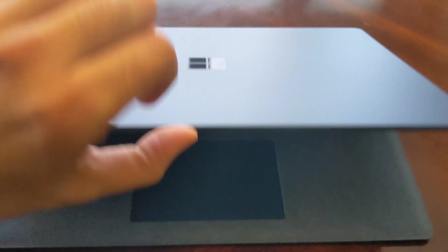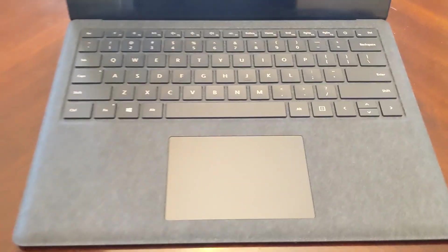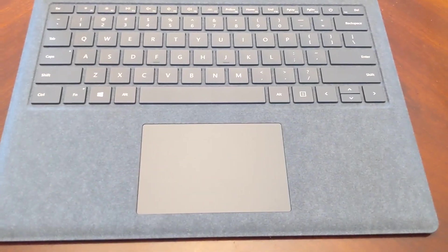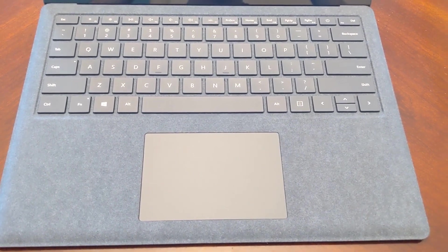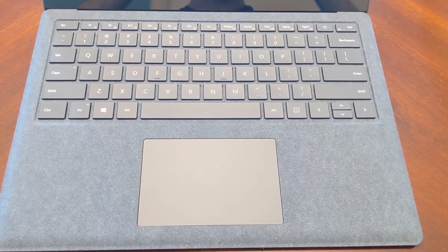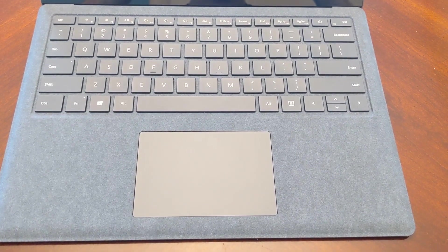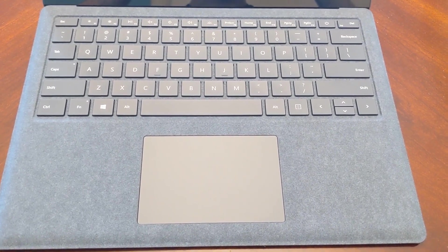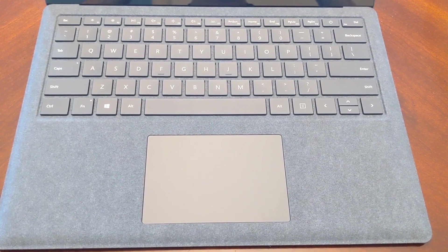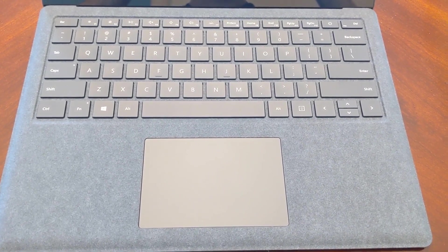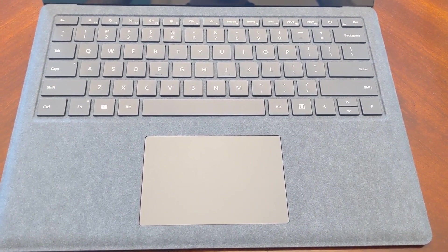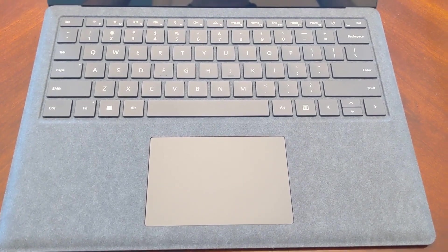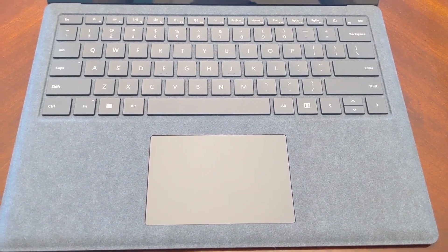We've got the one finger open and voila. As we can see, the Alcantara cover on the certified refurbished Surface Laptop One is in flawless condition. There is no noticeable blemishing, no stains, or any kind of dirtiness or grime that can be noticed here.